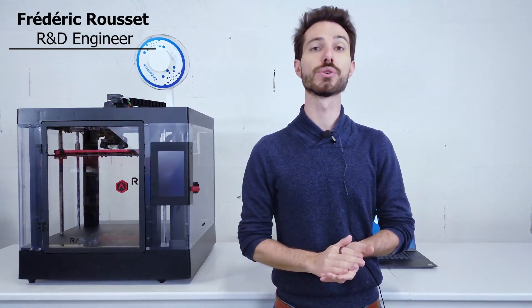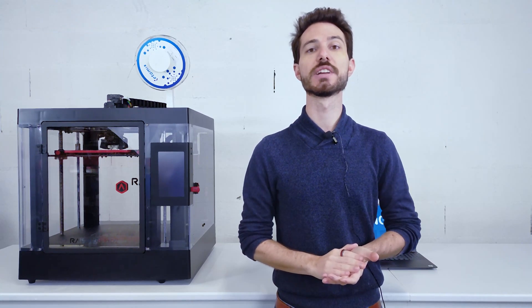Hello everyone, welcome back for another tutorial video. Now that we have presented the different steps of the Zetamix technology, we are now going to focus on the first one, the file preparation.